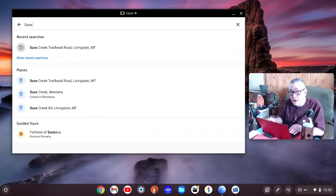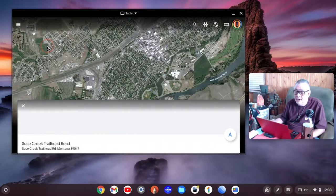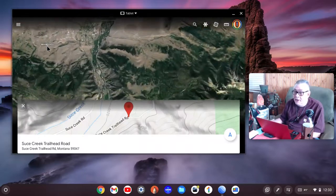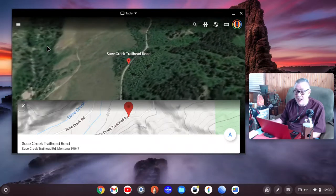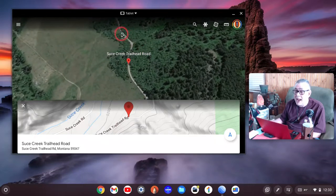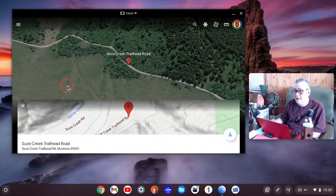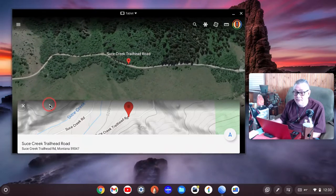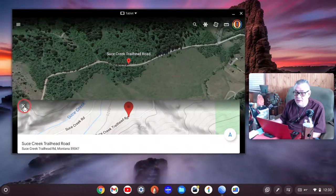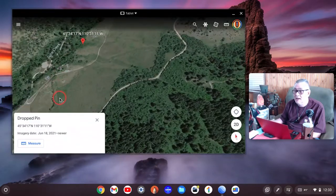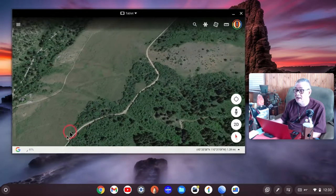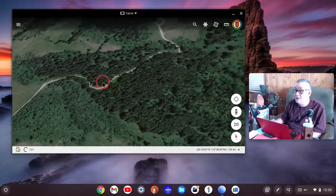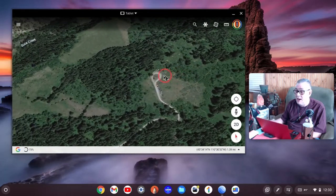Seuss Creek right here. Not very far from Livingston at all. Going up that road is the trailhead. Let me just go up here for just a second. Right there, this is a trailhead.